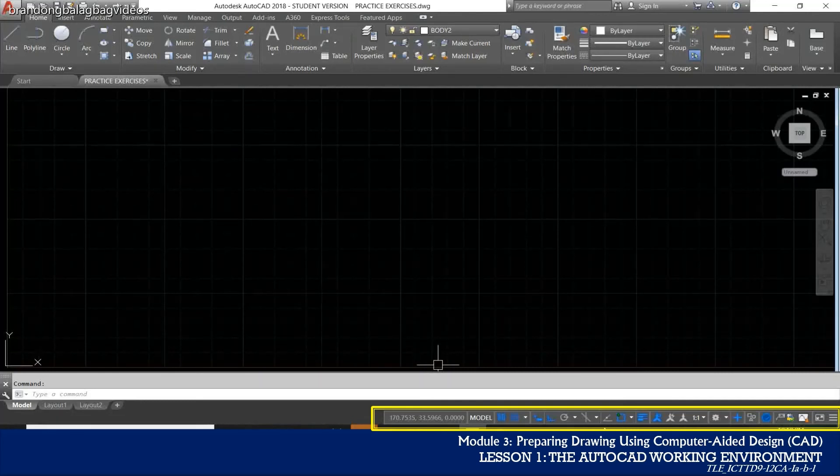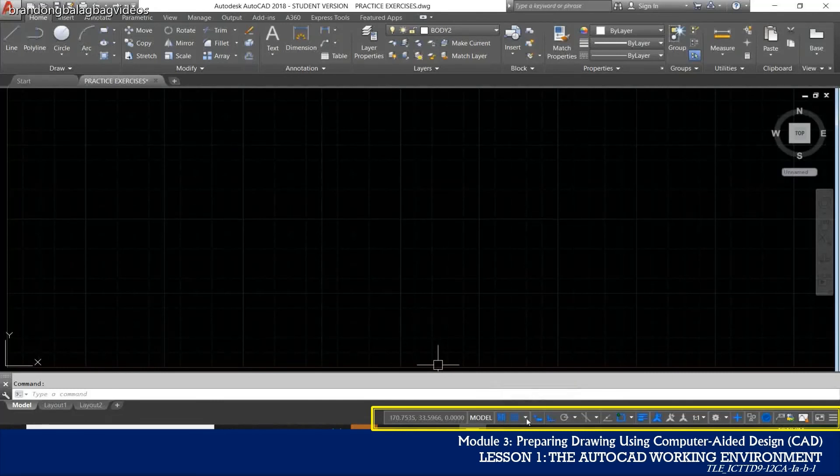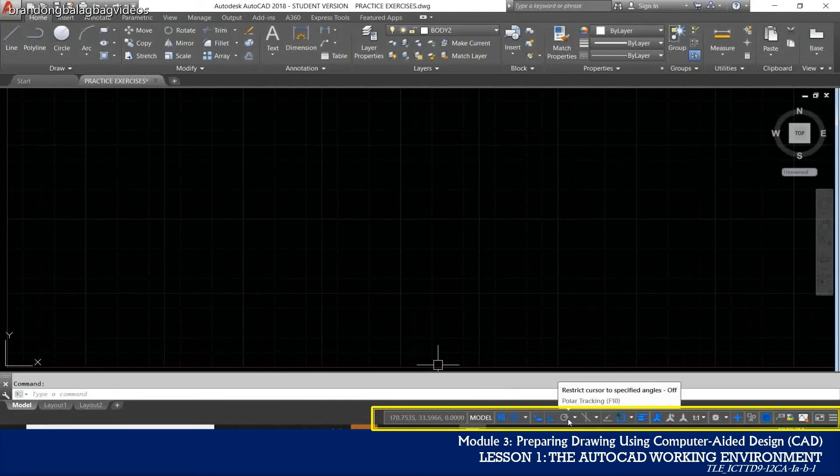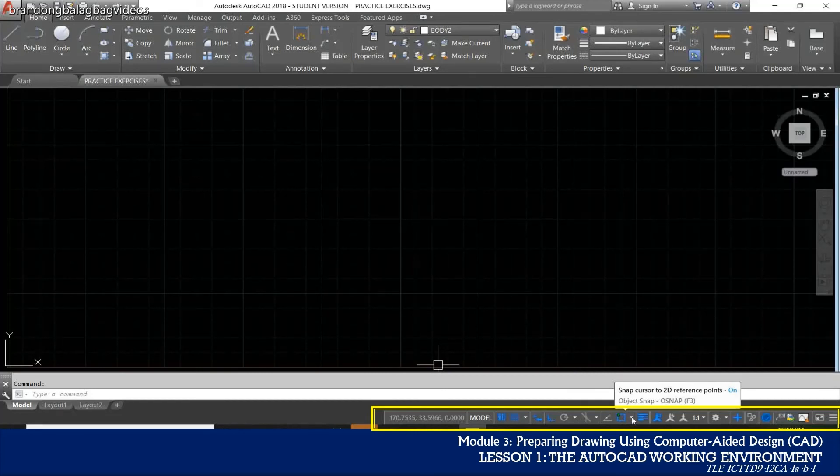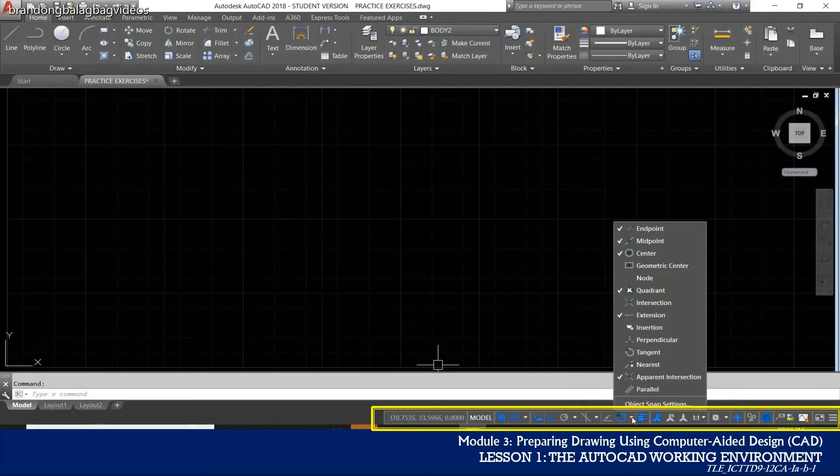You can toggle settings such as grid, snap, polar tracking, and object snap. You can also access additional settings for some of these tools by clicking their drop down arrows.